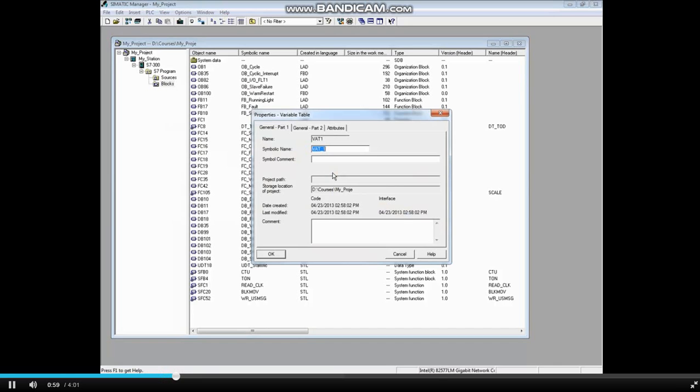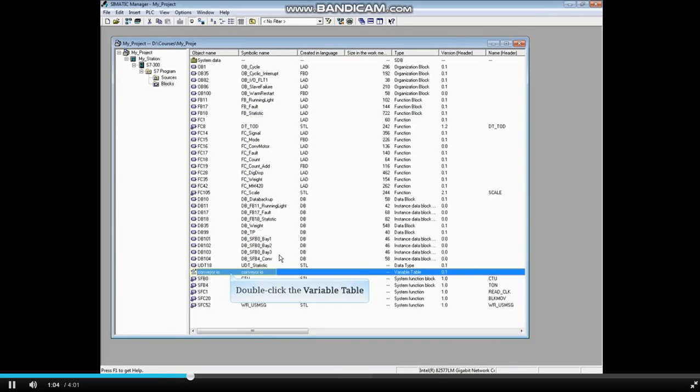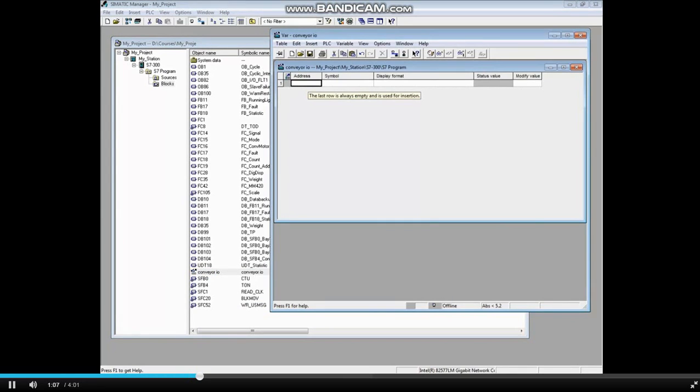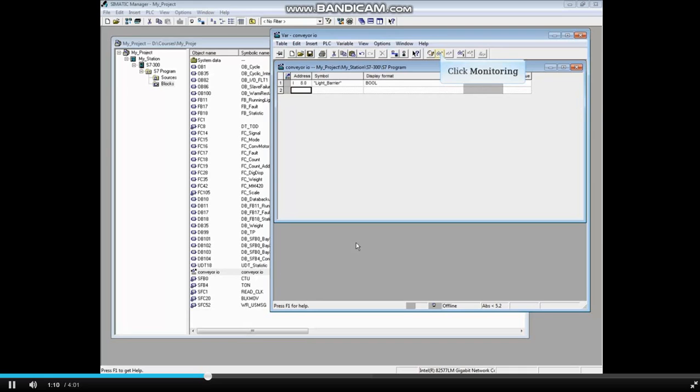You can give the variable table a name. We'll call this one Conveyor I/O and click OK. Double click the variable table to open it. Let's monitor input 8.0 again and turn on the monitoring glasses.